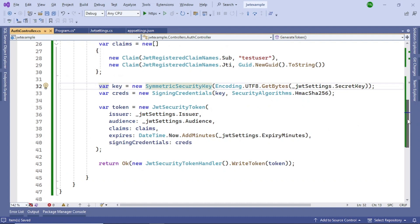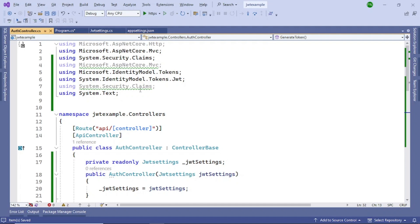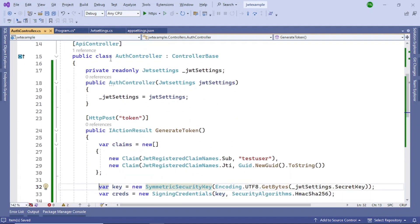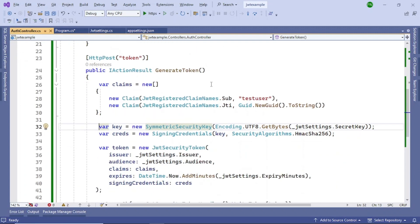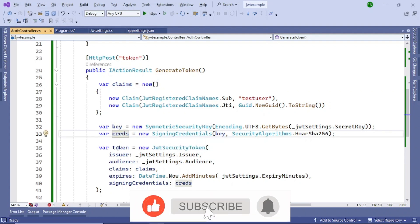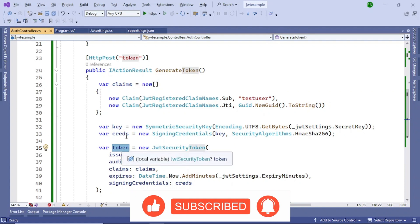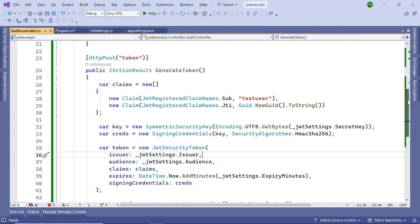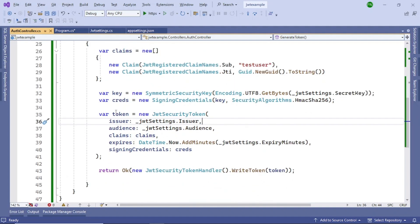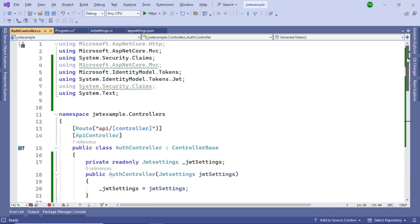To summarize the AuthController: add the required using statements, then initialize the local variable _jwtSettings, create a constructor to assign the injected instance, and write the POST GenerateToken method. Inside that method you create four variables — Claims, Key, Credentials, and Token — initialize them as shown, and then return the token back to the caller using the JwtSecurityTokenHandler. The AuthController is now ready.